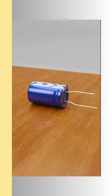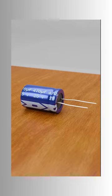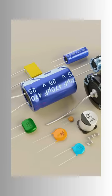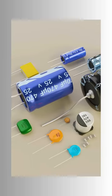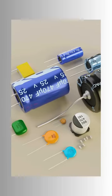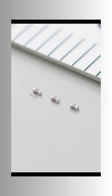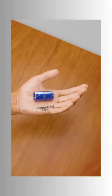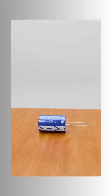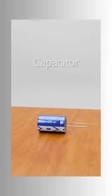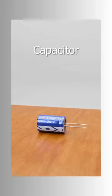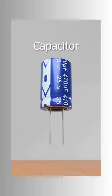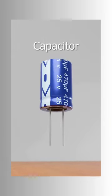This little device is used in almost all electronic applications. They are available in various sizes and values. Generally, their size lies between a few millimeters to a few centimeters. So what is it? It is a capacitor.